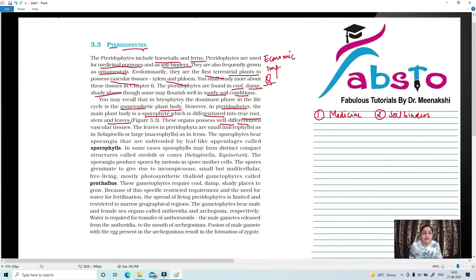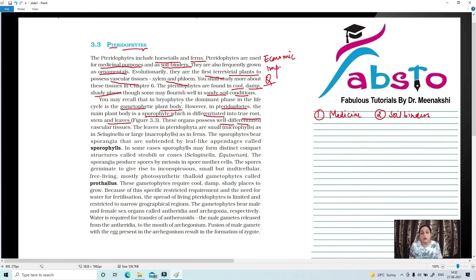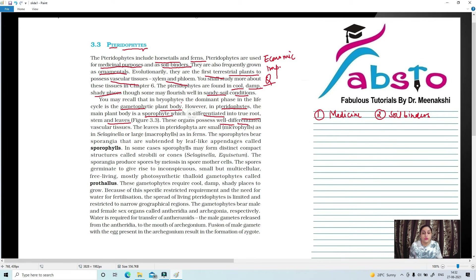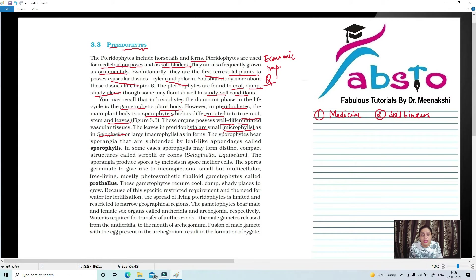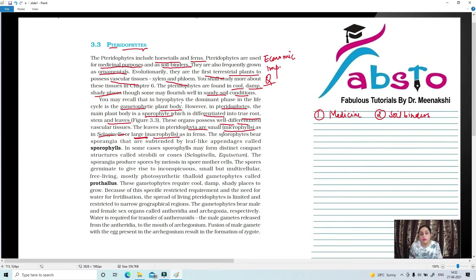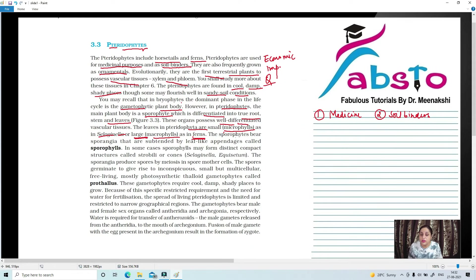Important point is that although true root, stem, and leaves are present, they have well-differentiated vascular tissues like xylem and phloem. So the leaves of Pteridophyta are small, which are known as microphylls. Very important. Small leaves, what are they called? Microphylls. Microphylls are present in Selaginella, and they can be large leaves.